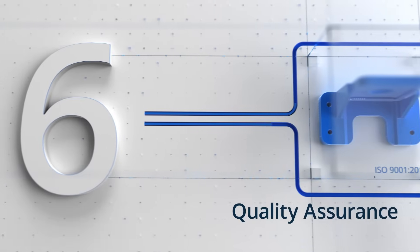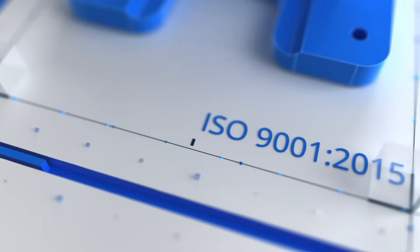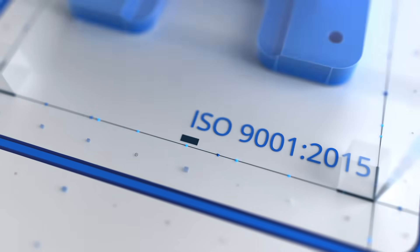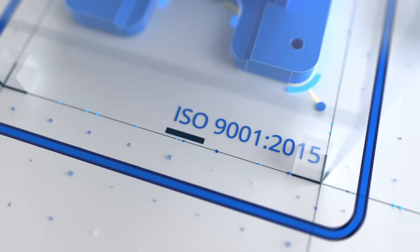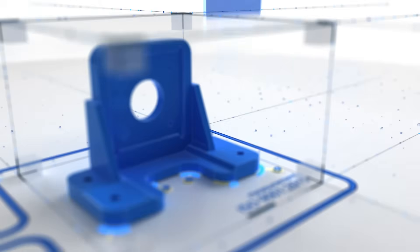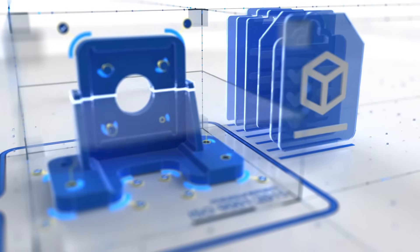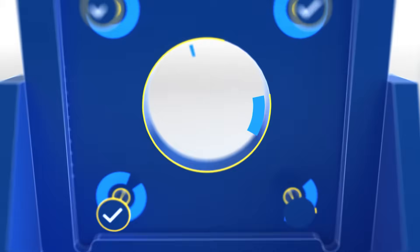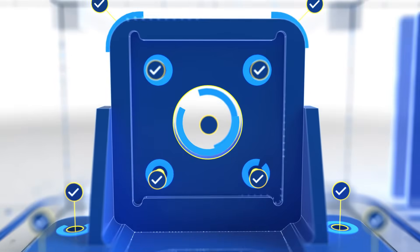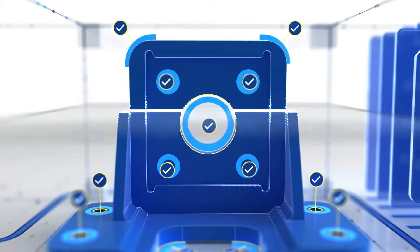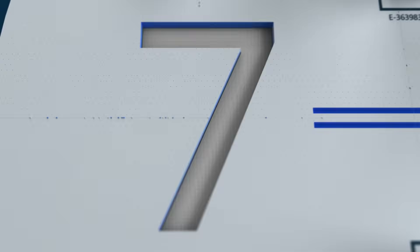6. Quality assurance. Xometry is ISO 9001:2015 certified. You can get measurement protocols, raw material certification, and other additional documentation with every order going through a rigorous quality control procedure.